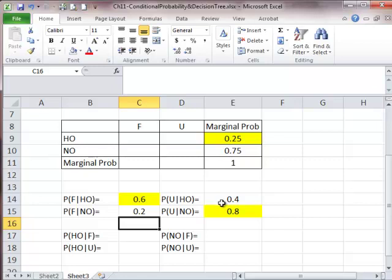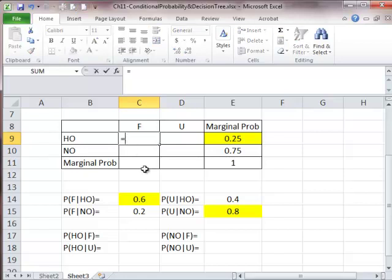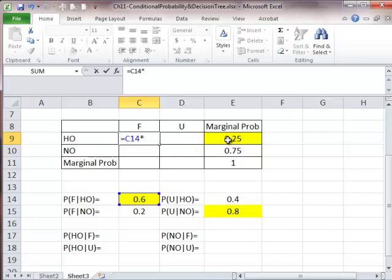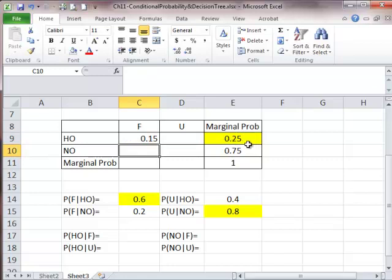Now we're ready to find those joint probabilities. Let's start with the joint probability of hitting oil and getting a favorable survey. It's equal to the conditional probability of favorable survey given hitting oil, times the marginal probability of hitting oil. We get 0.15.